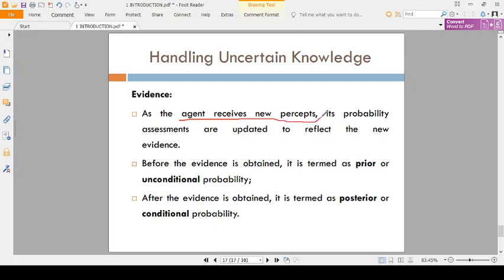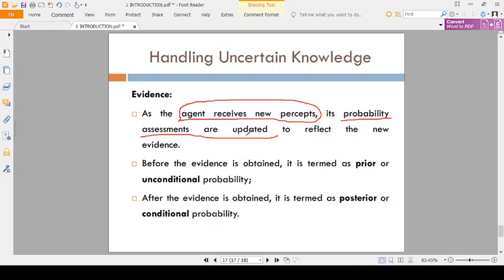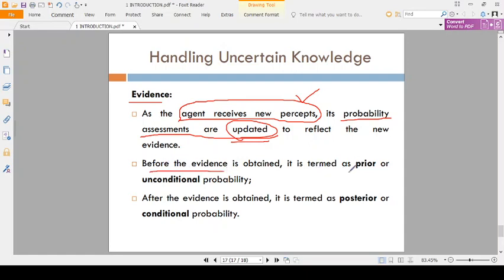The agent receives new percepts. After applying probability assessments, you update. We receive a new sentence and update the percepts. For example, parents say it is not cavity but gum disease — so you update the sentence. Before evidence, that is prior knowledge, or unconditional. After evidence, that is posterior knowledge, that is conditional knowledge.